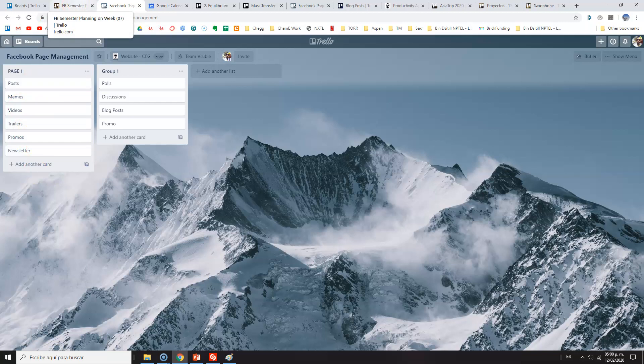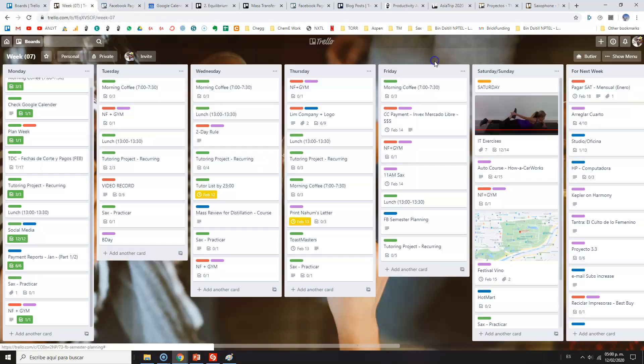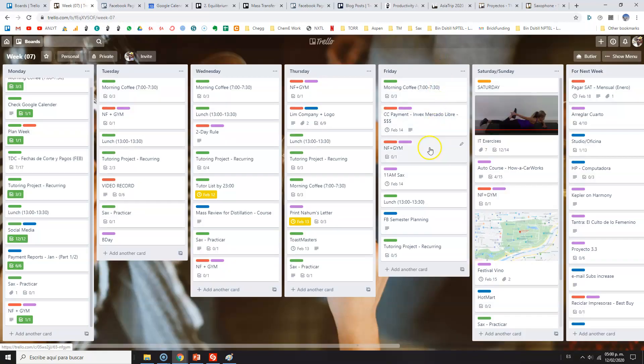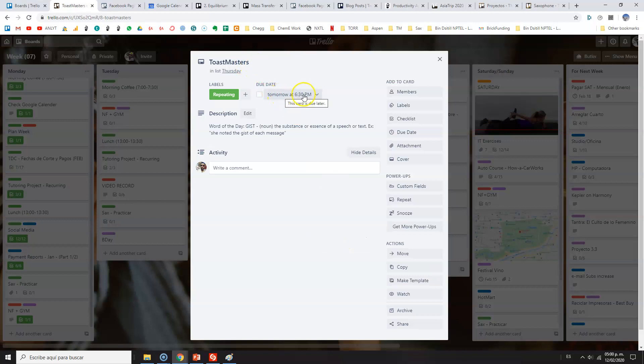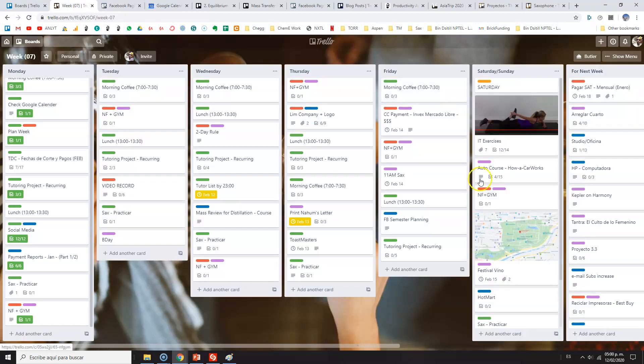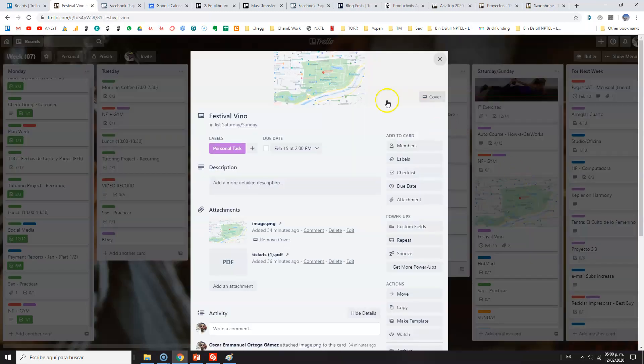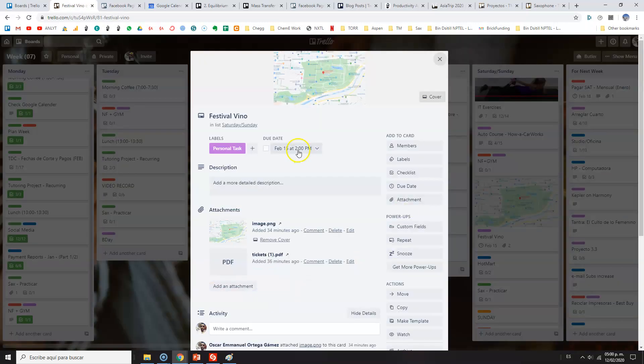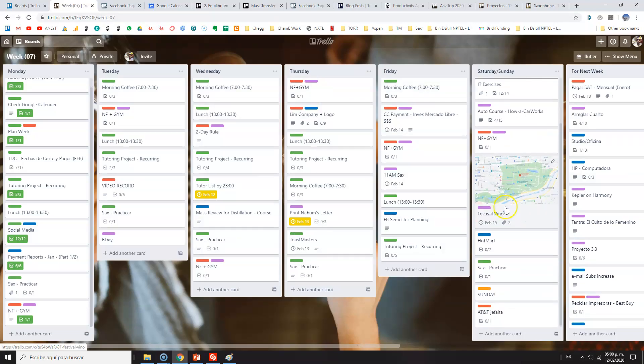I also have my Facebook semester planning. Essentially what I have here is to work with the pages and groups on posts, memes, video trailers, promotions, whatever type of content. I try to fix this for a semester—six months—so the page is not always depending on my activity. I need to pay this on Friday. And what does it have here? Well, Thursday, which is tomorrow, I will be attending to my Toastmasters meeting, 6:30 p.m.